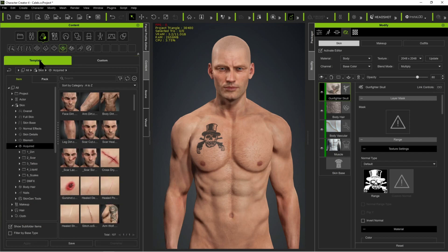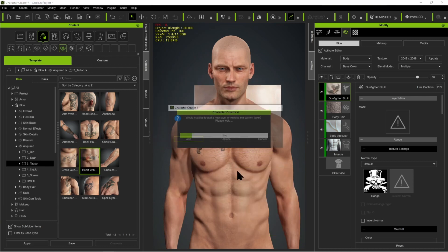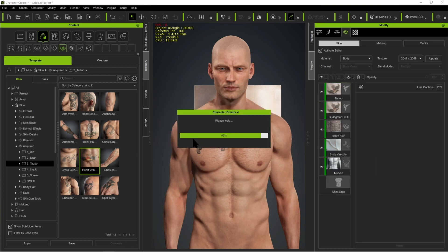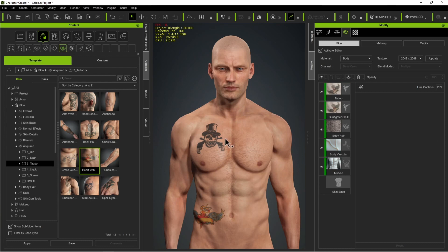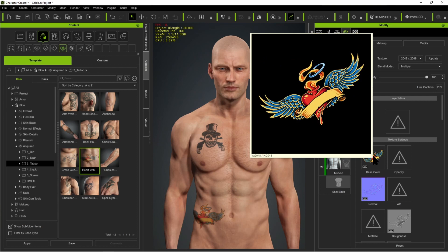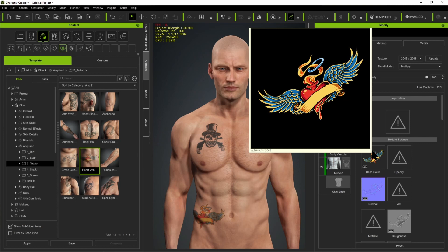Now if we take a look at a color tattoo — they only have one — I'm just going to drag and drop this on my character. I'm going to add; I don't want to replace the existing tattoo, I want to add. And you can see I get a color tattoo down here. If I click on it, this is a PNG file, and the black background isn't black, it's transparent. So it's a PNG with a transparency.